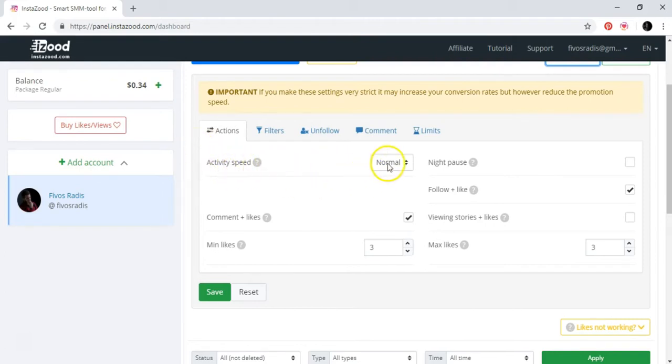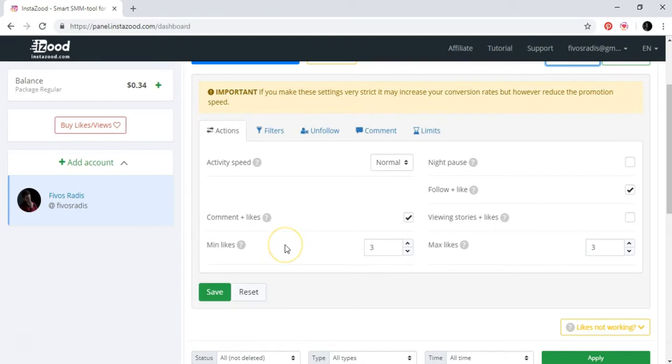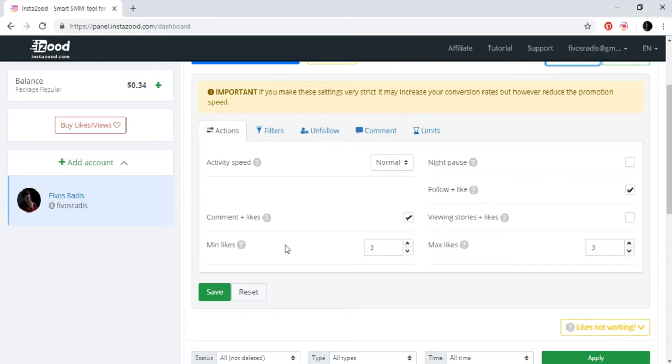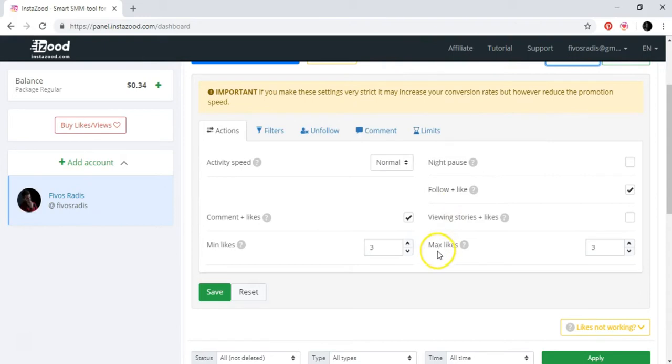You can actually copy and paste it - you can go and build up your InstaZoot account and then pause this video and then just put exactly the settings that you see here. The activity speed: normal. Comments and likes: yes. Minimum likes: three, as you can see here also. So basically minimum likes means that for a specific person or account, the minimum likes that you will leave that account are three. Night pause - you can actually have it, but I don't have it.